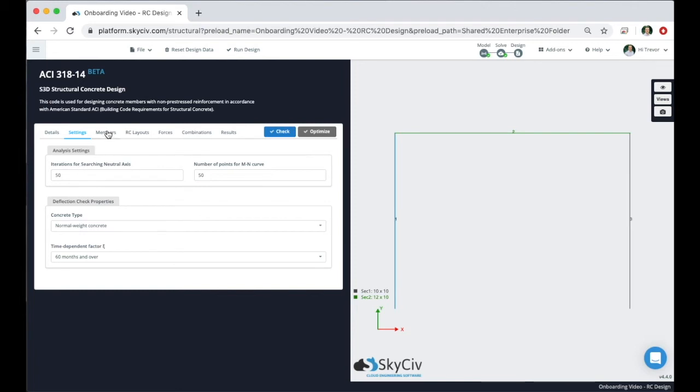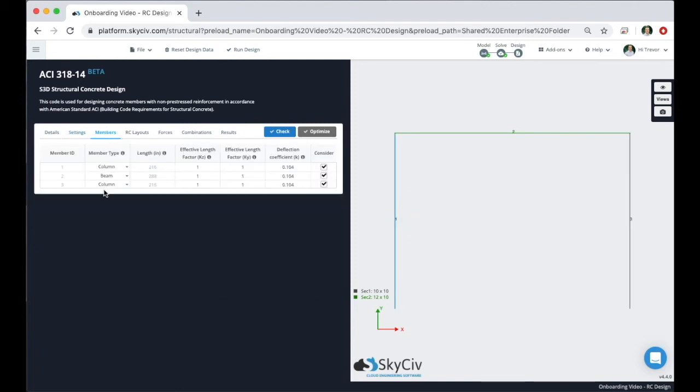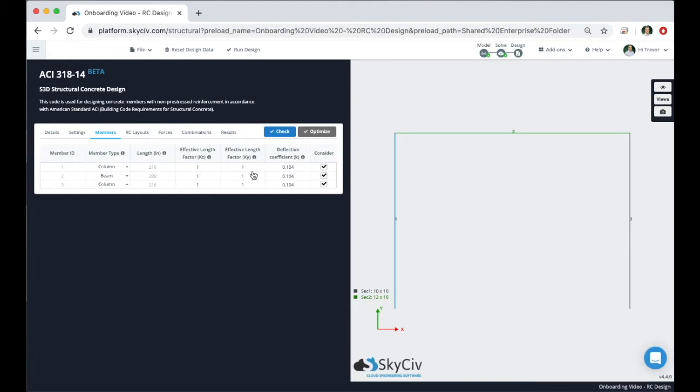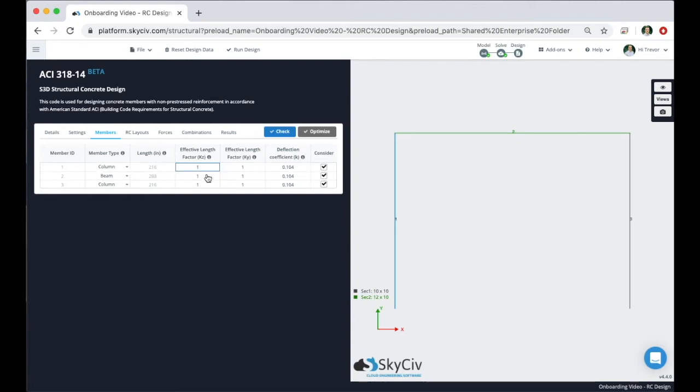Moving over to the members tab, we can see all three members of our frame are eligible for design. If there are other members in your model that are steel or another material they would not show up here. The solver is going to recognize inputs such as member length and effective length factors as well as deflection coefficients, and then being able to either consider or not consider them as well as the member type. Any column that's not grayed out is editable so you can change the factors or any type of number or value that is not grayed out manually. And all these attributes may differ depending on what code you're working in.